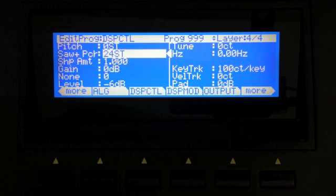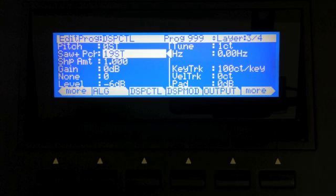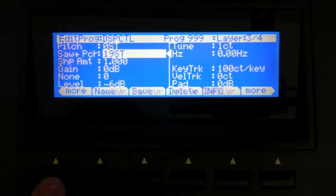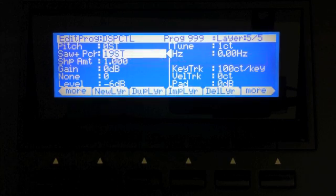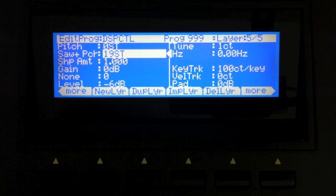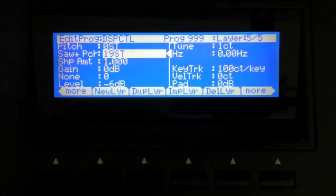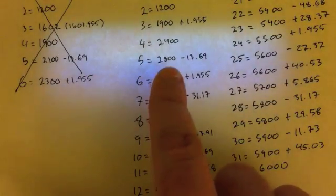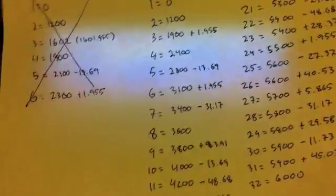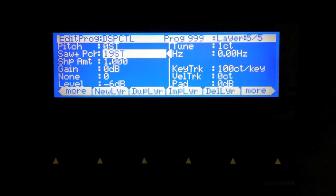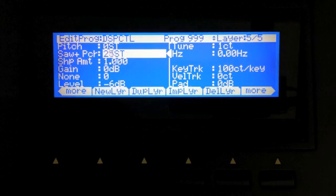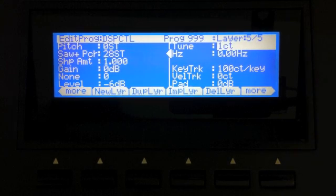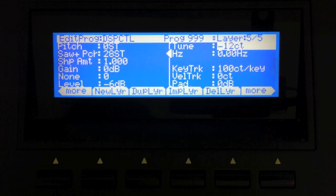So let's do the fifth harmonic, just for illustrative purposes. I'm going to go back down to layer three, because that's pretty close to what I want. I'm going to hit dupe layer. Now, just like we did with layer three, layer five, we're going to do a very similar thing. Only with layer five, it's 2,800 cents minus 13.69 cents. So it's a little bit different. We're going to go ahead and go up to 2,800 cents. We're going to scroll down to minus 13.